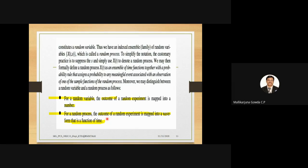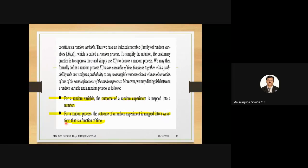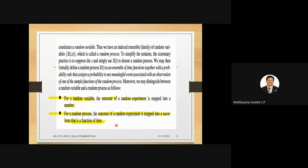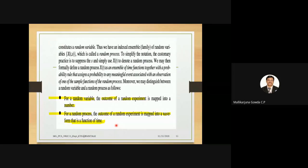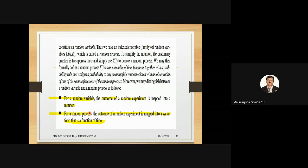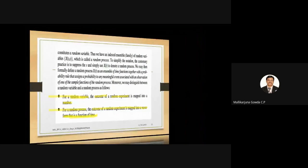In what way is a random variable different from a random process? For a random variable, the outcome of a random experiment is mapped onto a number. But for a random process, the outcome of a random experiment is mapped into a waveform that is a function of time. This is the difference between random variable and random process.